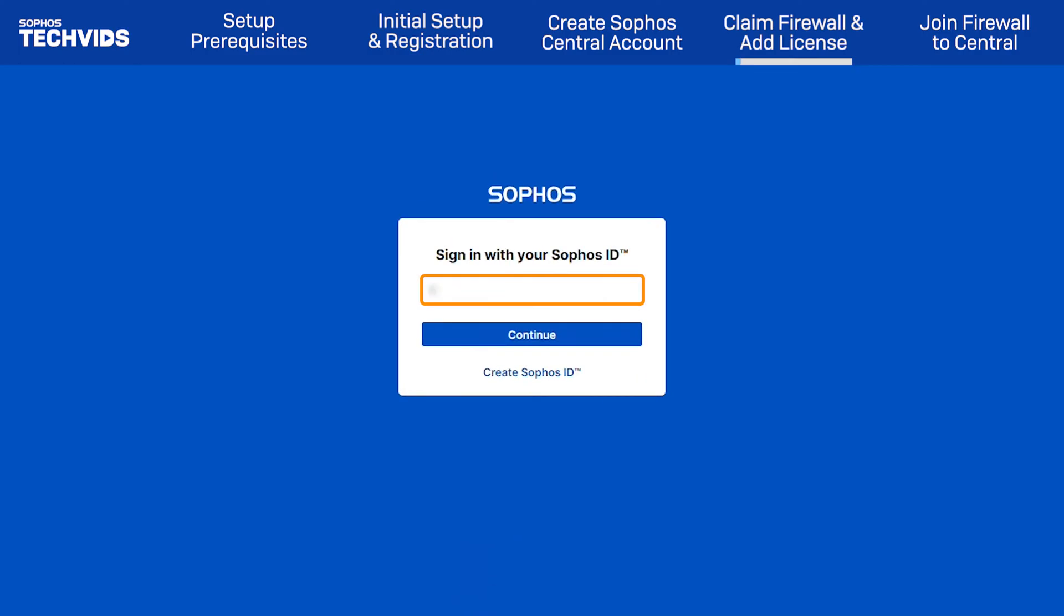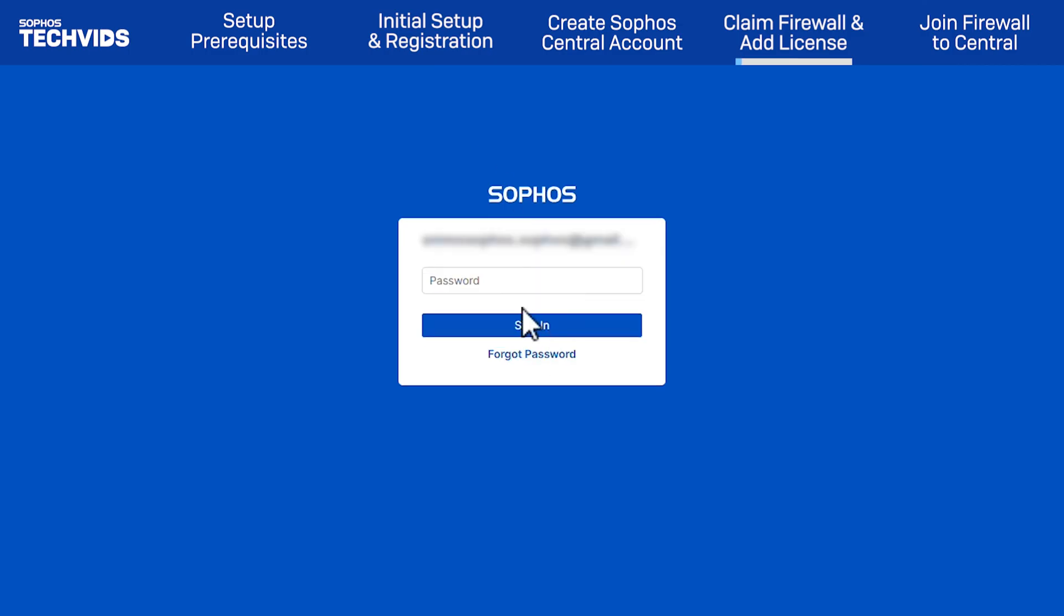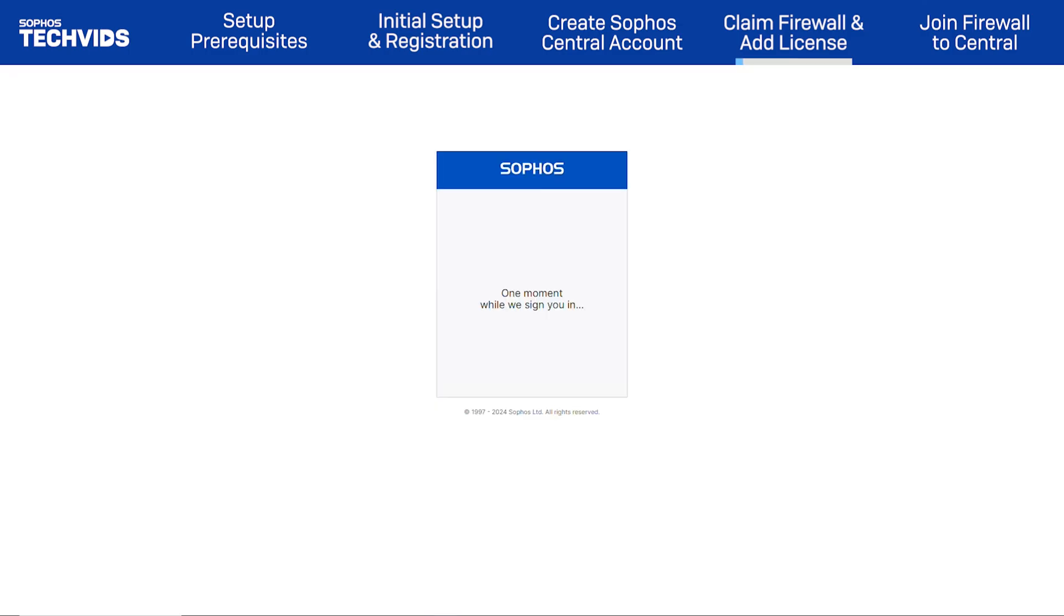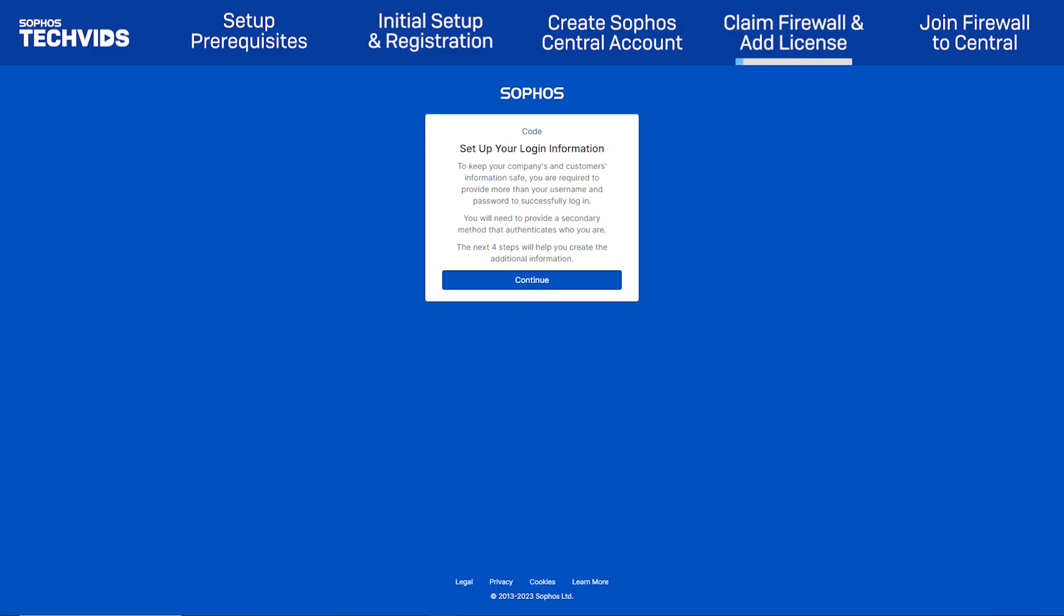When prompted, enter the credentials of the account you wish to claim the firewall with. You're now asked for additional authentication. Click Continue.